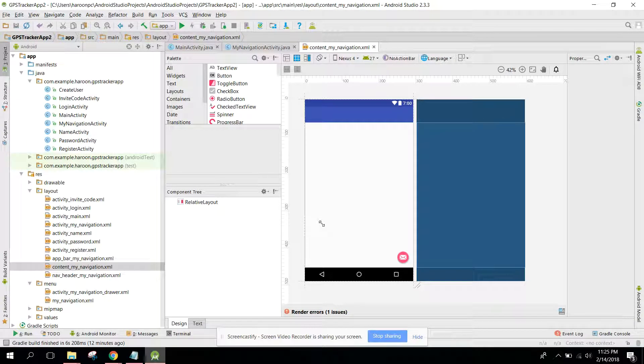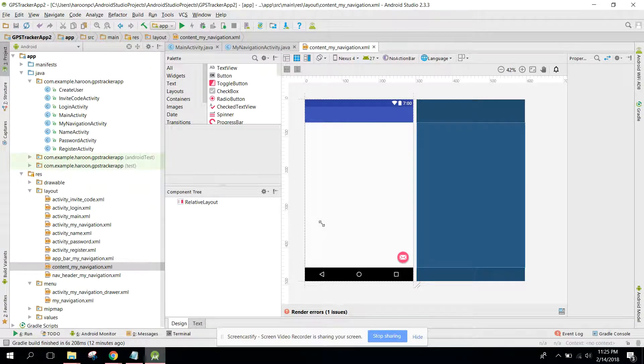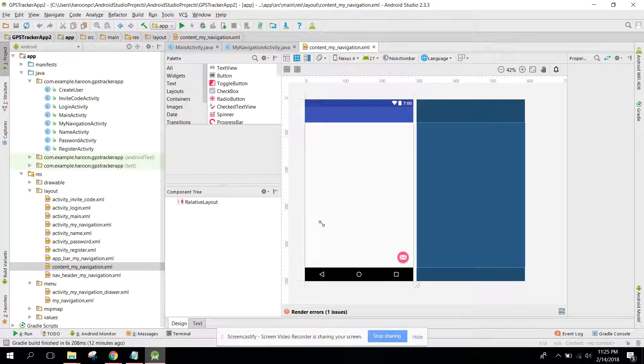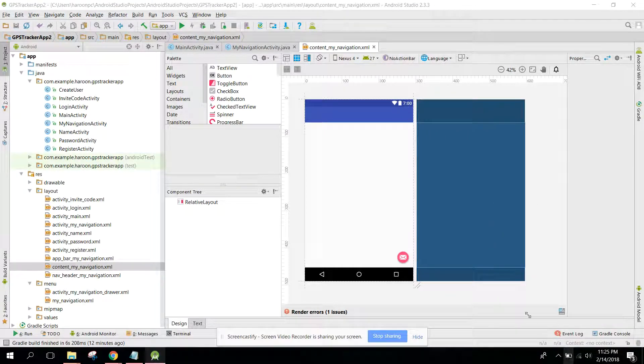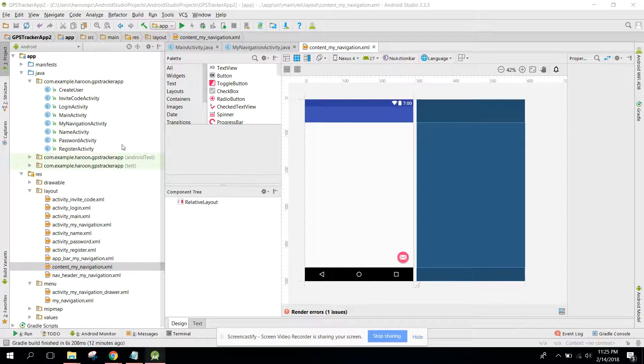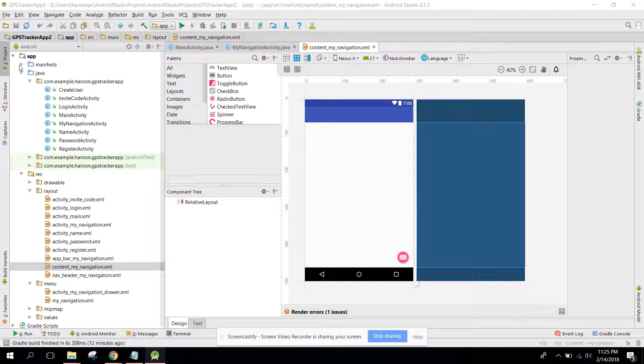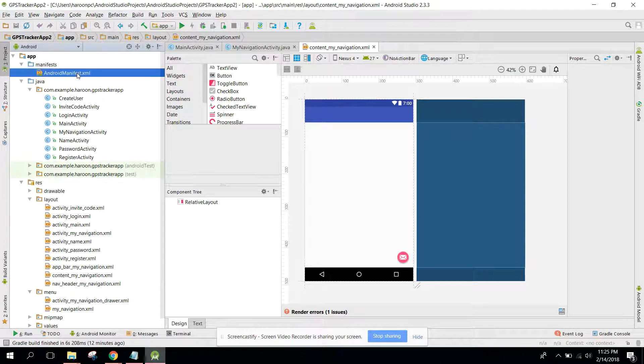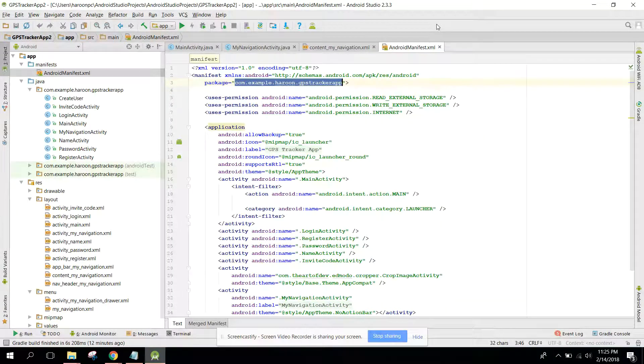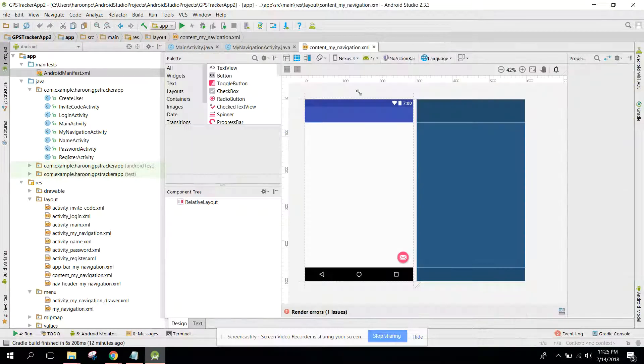Bismillahirrahmanirrahim, welcome to another video on Android app development. In this video, I will be focusing on the layouts. This will be part 15 of my video series. Now let's get started.